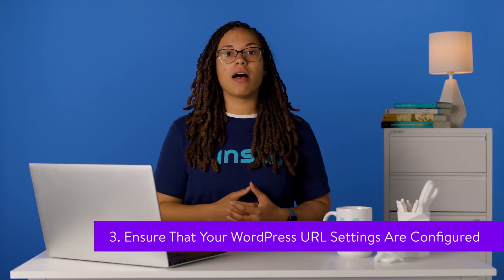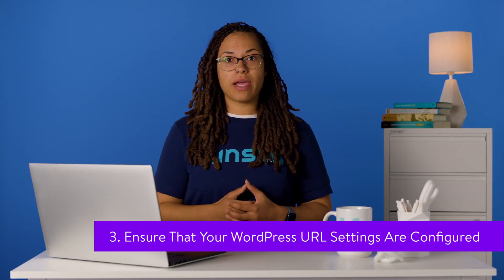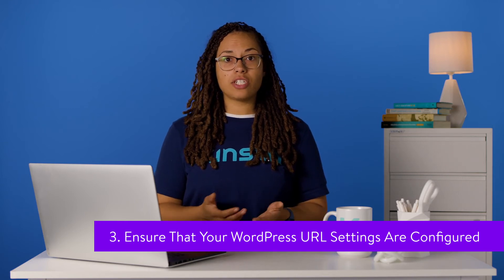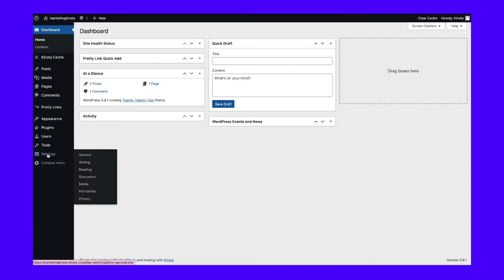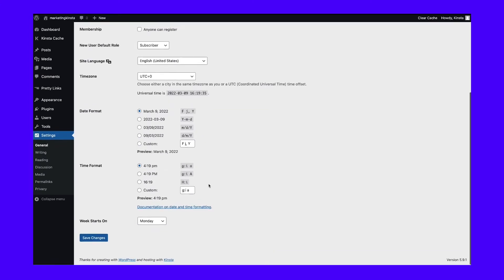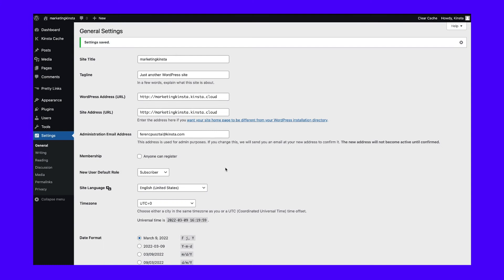Another common cause of the HTTP 302 error is a misconfiguration in the WordPress URL settings. To check this, navigate to Settings then General in your WordPress dashboard. Here you should see a WordPress address field and a site address field. In most cases, the URLs in both of these fields should match. Make sure they're both the same, including the www portion or lack thereof before the domain name. If they don't match, update the settings then click the URL of the page issuing the HTTP 302 error to see if it's fixed.